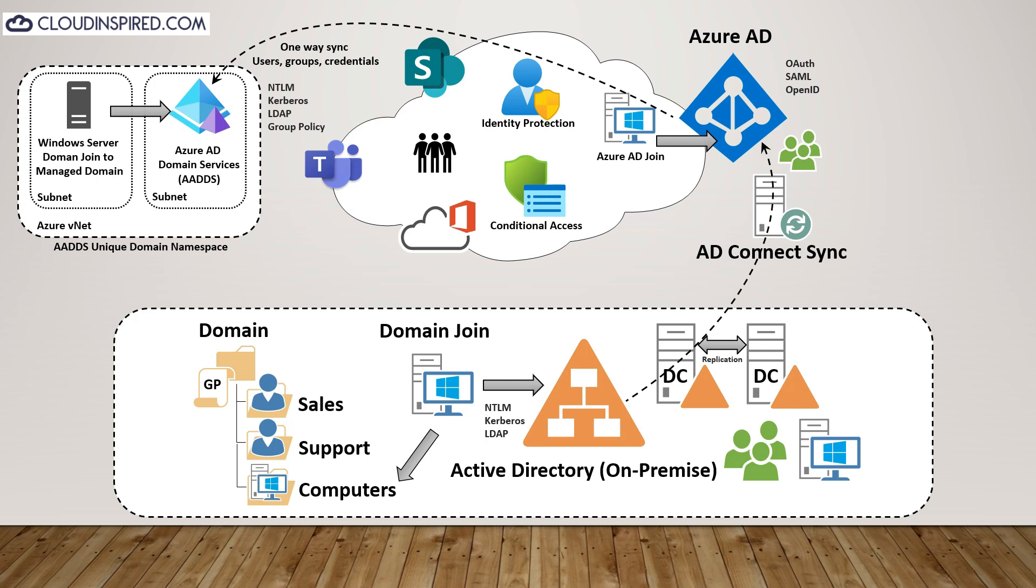Passwords for users in AADDS are the same as in your Azure AD tenant. Users can use their credentials to domain join machines, sign in interactively over a remote desktop or authenticate using the managed domain. The domain is a unique namespace with a 15 character limit, so it's separate to any other DNS namespace to avoid conflict. In this scenario, our on-premise domain is cloudinspired.com and our Azure AD domain services namespace is dscloudinspired.com. Now we will show how AADDS is deployed and created in the Azure portal for the next section.